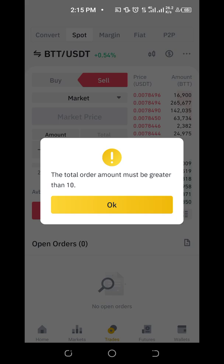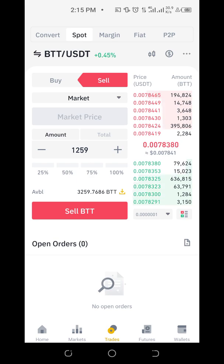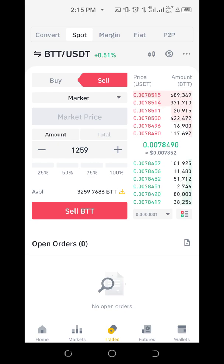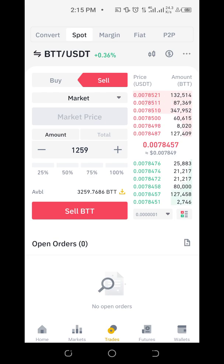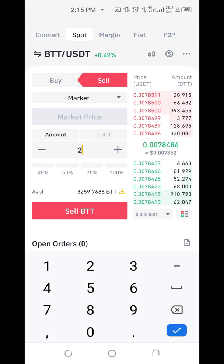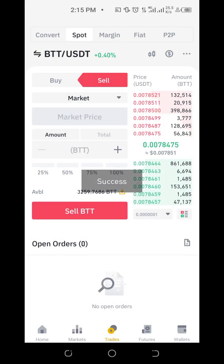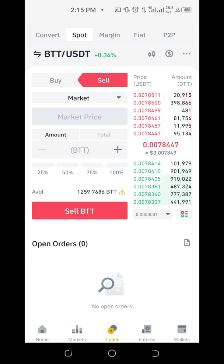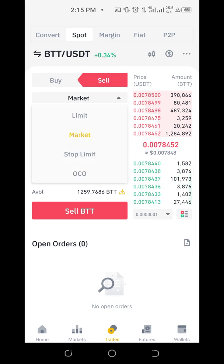That's why ten dollars is the minimum for most platforms. I need to increase the quantity I want to sell so the value is at least ten dollars — it's not about the number of coins, it's about the value. Let me increase it to 2,000. Selling 2,000 coins — successful! It goes through immediately.